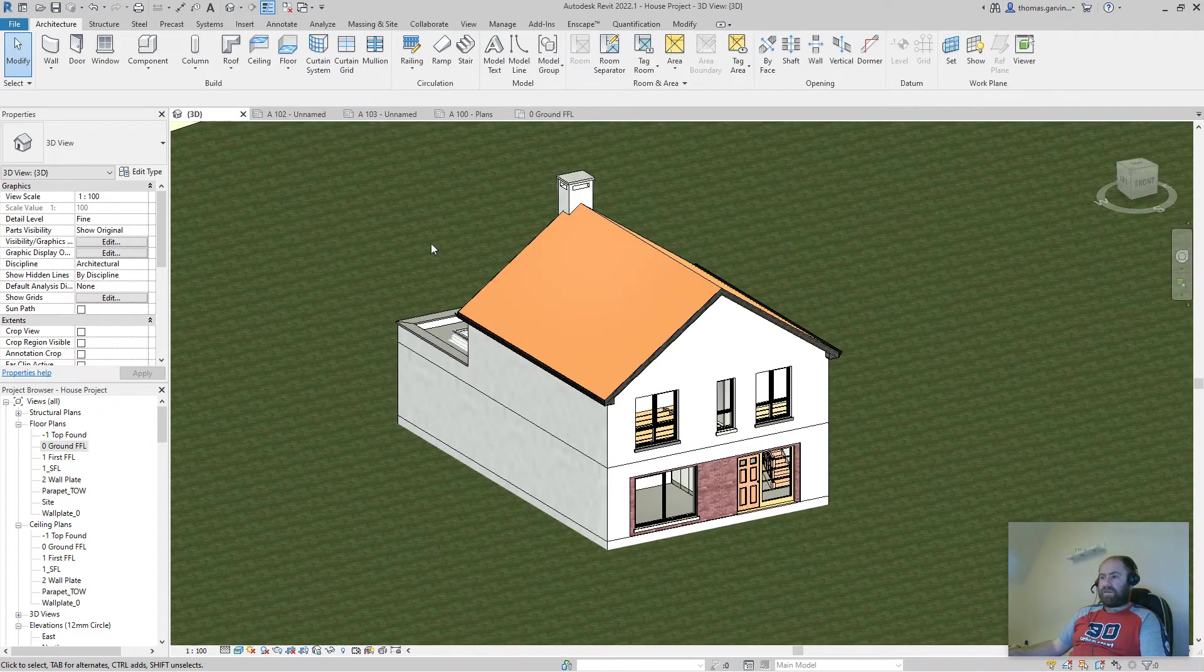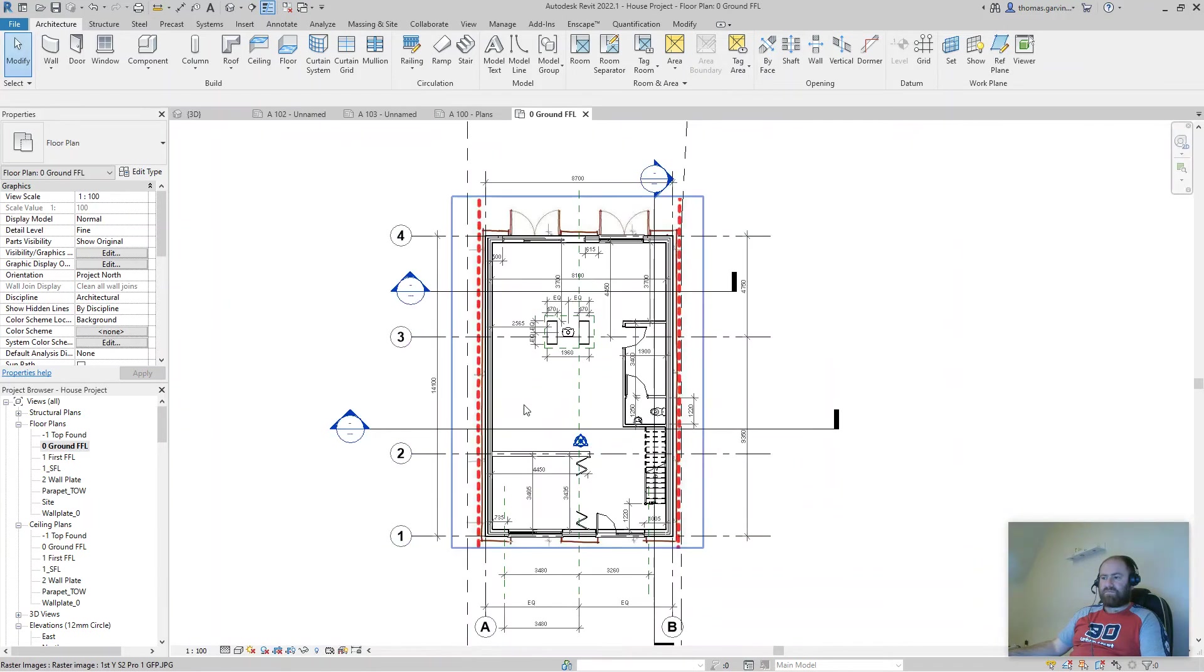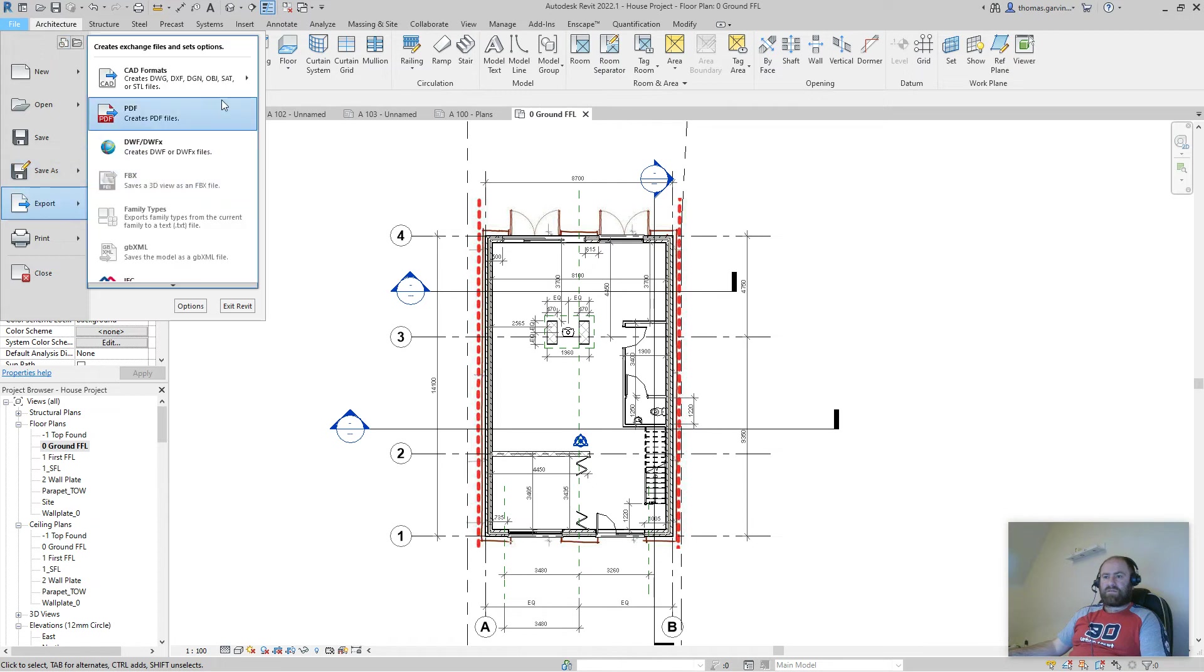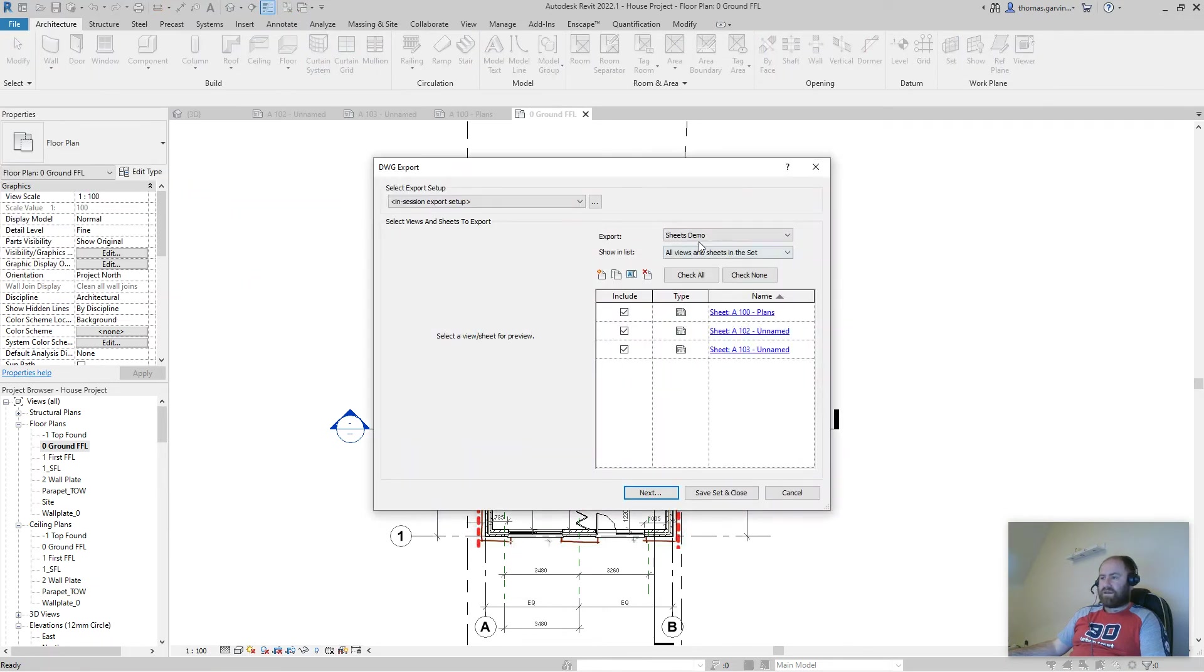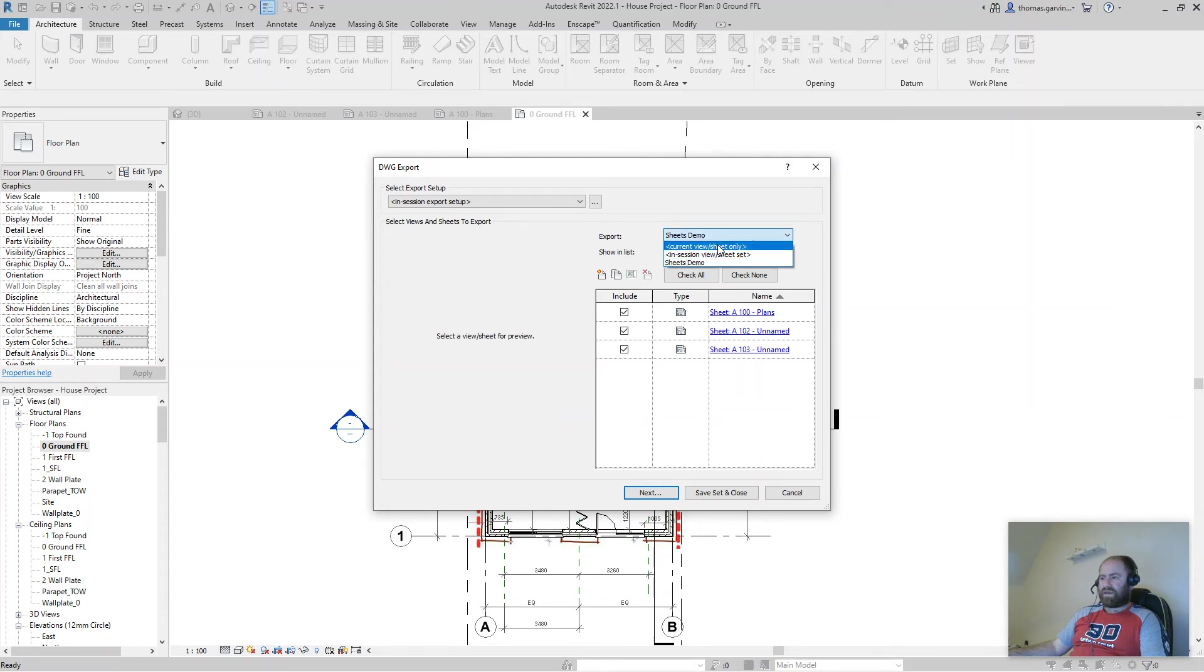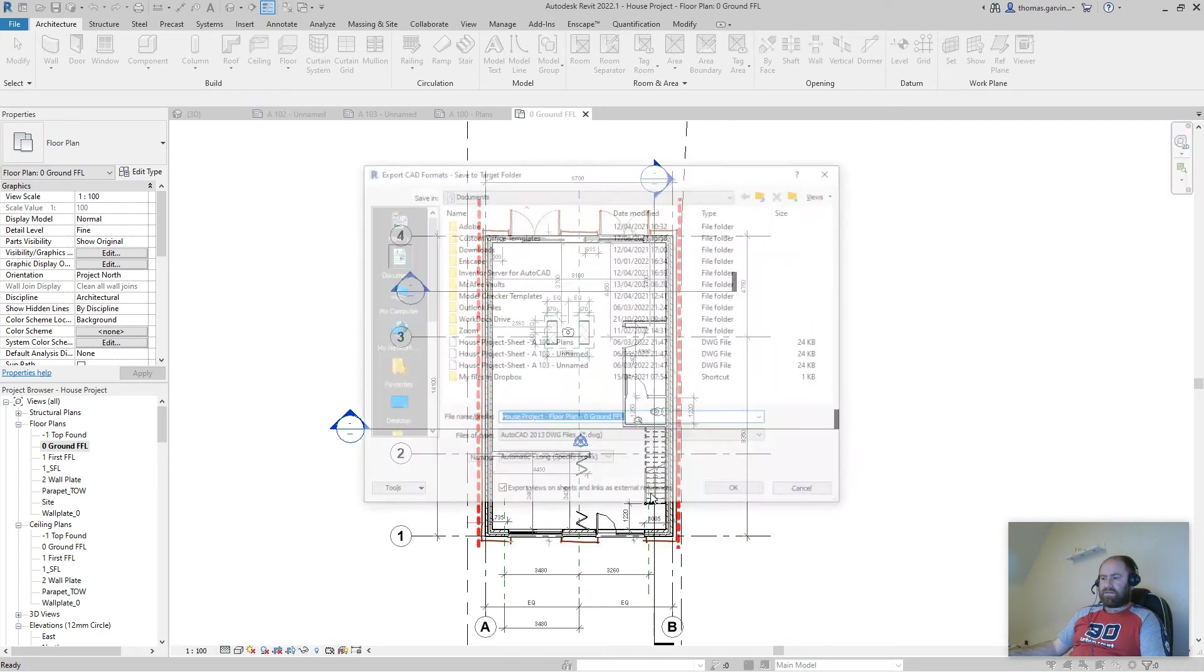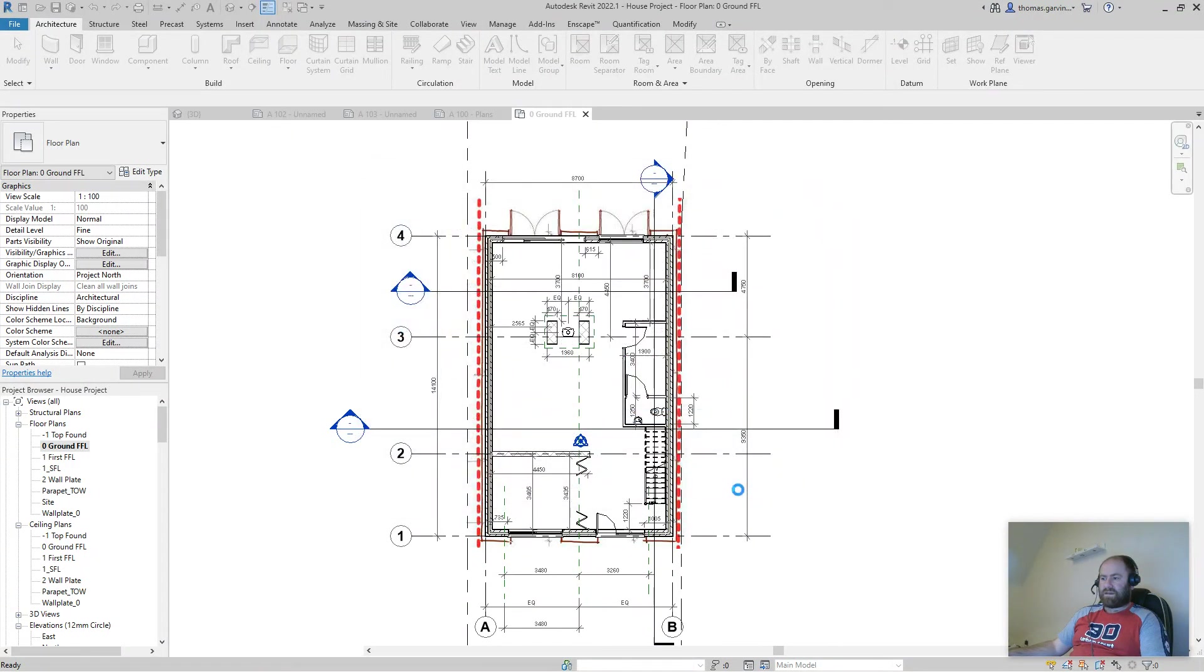Now if I was to go to a plan view, let's say, and I just want to export this view as I showed you before, file export CAD formats, DWG. And I'm going to select, where it has sheets demo, I'm going to go back into current view sheet only. Okay. And next same process. I'll just leave the name there and okay.